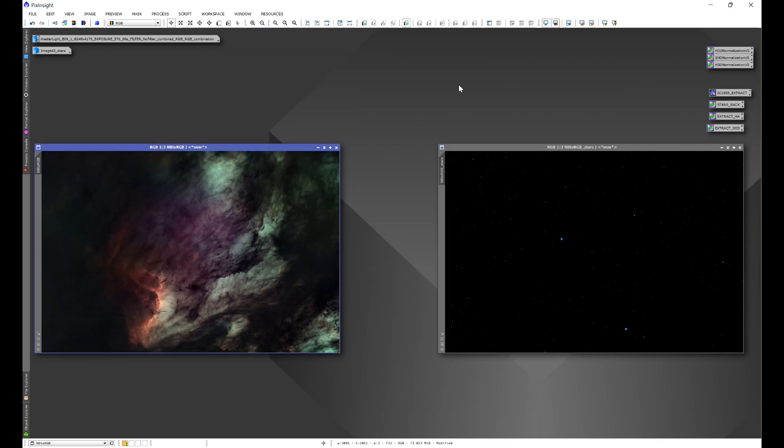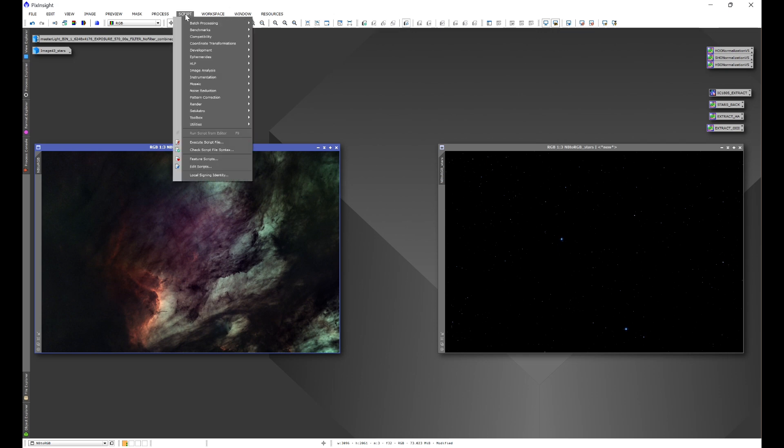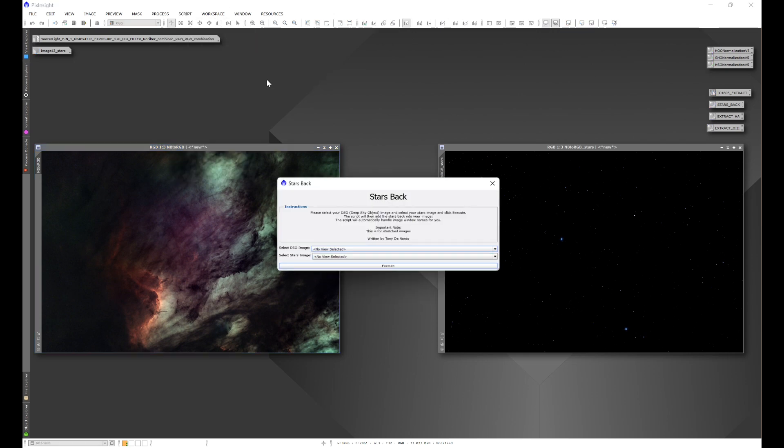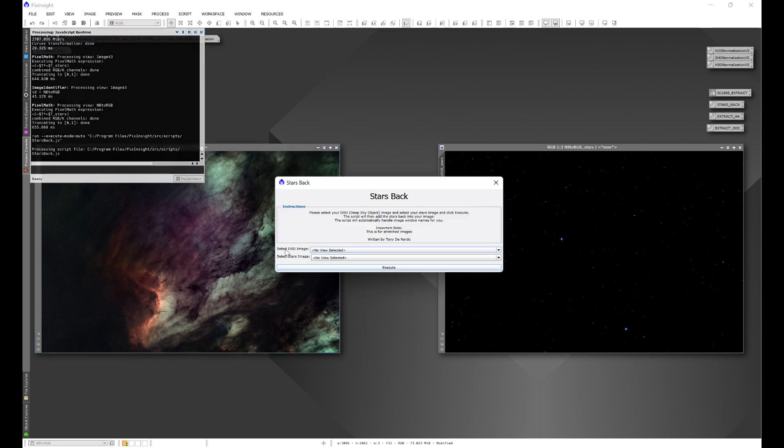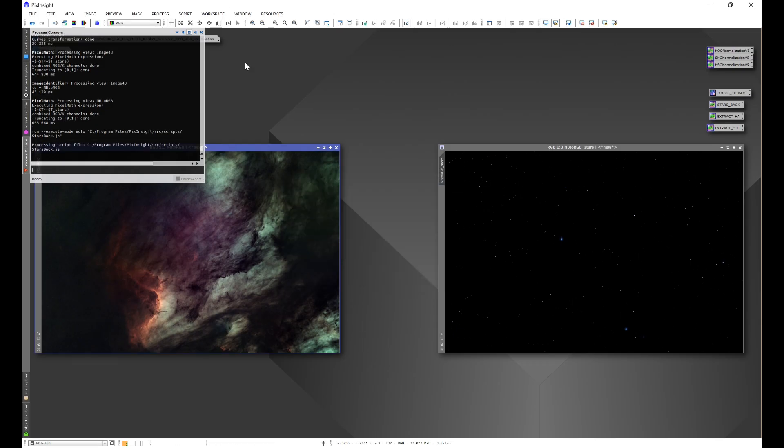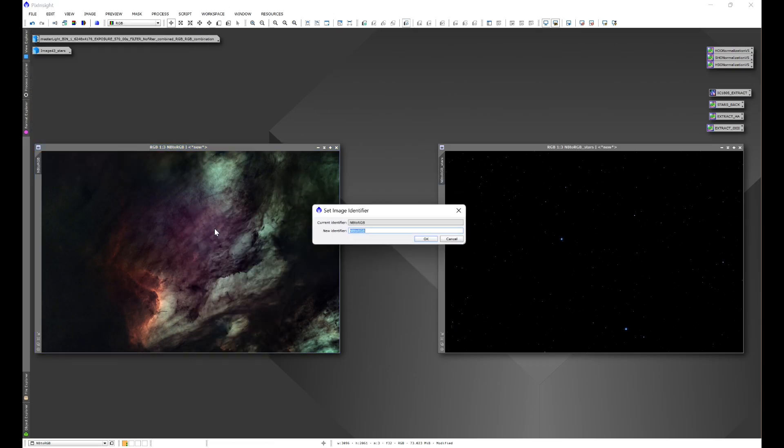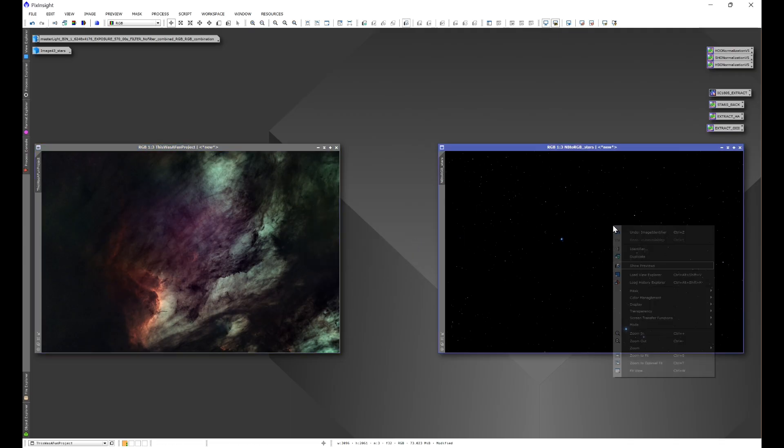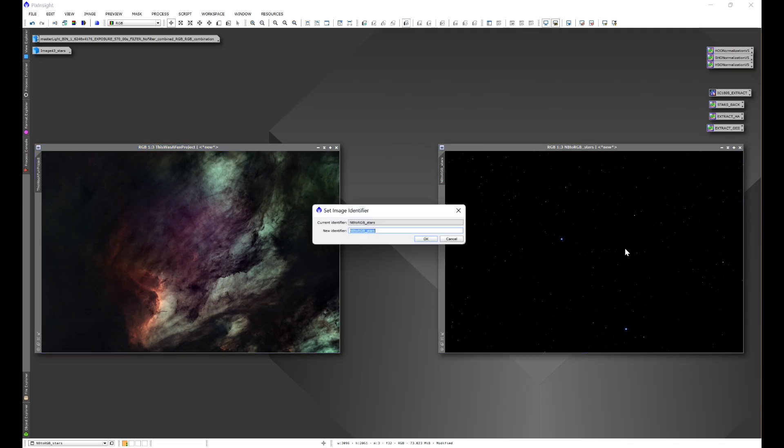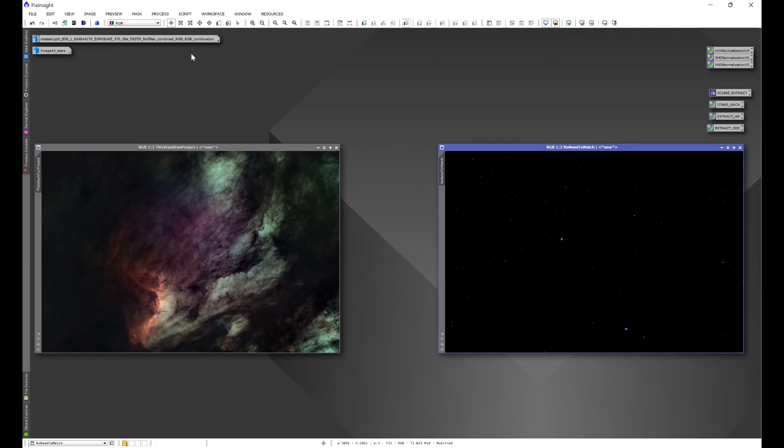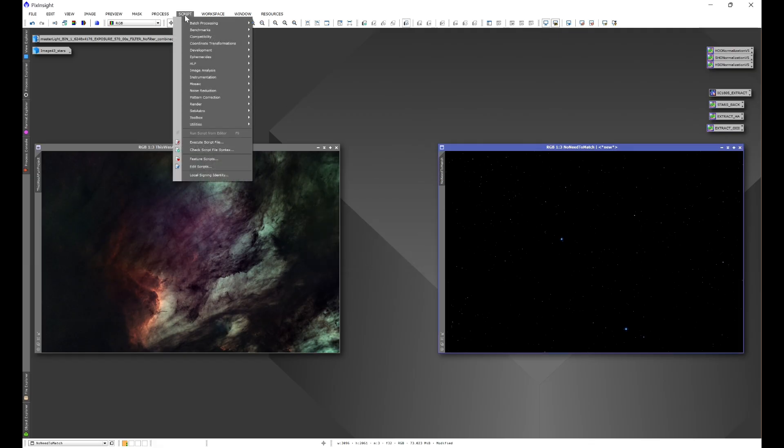If we go to Script, HLP, and we go to Stars Back, we choose our DSO image and then we choose our stars image. And the best part is we can have this. We'll put 'this was a fun project' and then we'll put 'no need to match.'